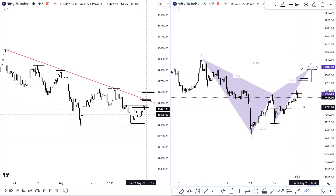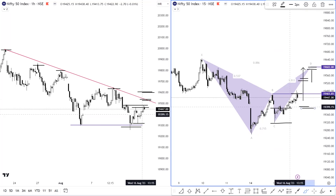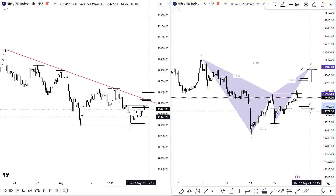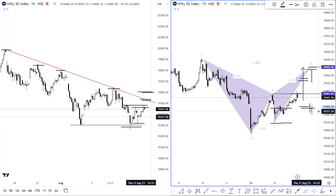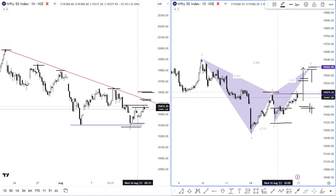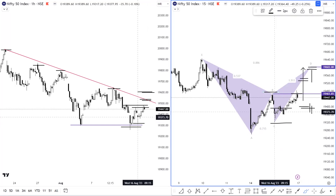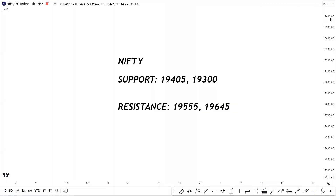On the flip side, the immediate support level is 19,405. If we see a breakdown, Nifty can go into a sideways consolidation. If we talk about the harmonic pattern here, the invalidation level is approximately 19,315. To summarize, support for Nifty is placed at 19,405, followed by 19,300, and resistance is placed at 19,555, followed by 19,645.